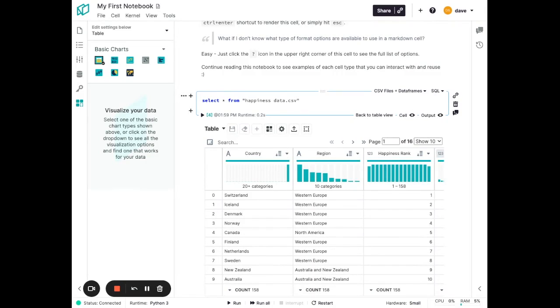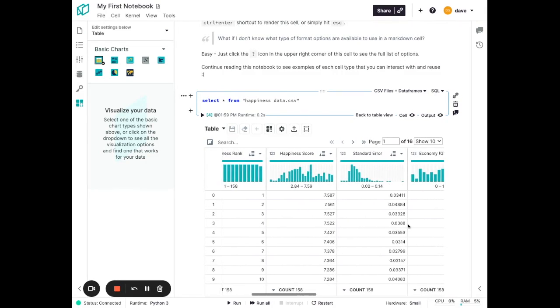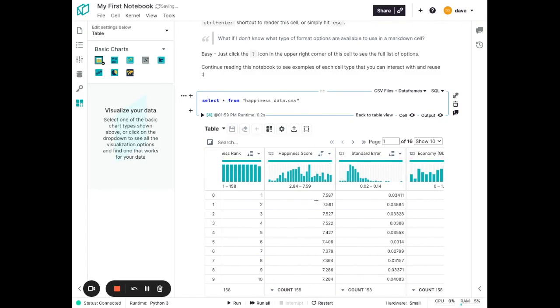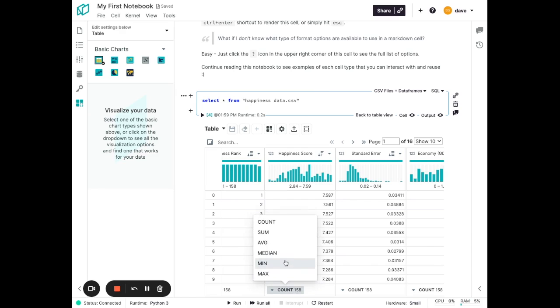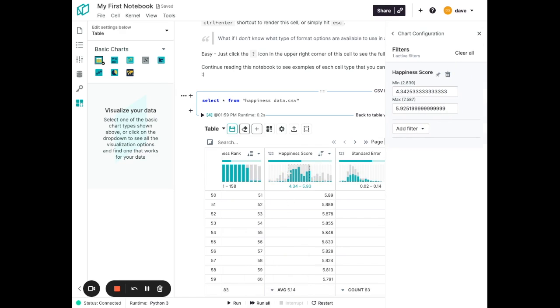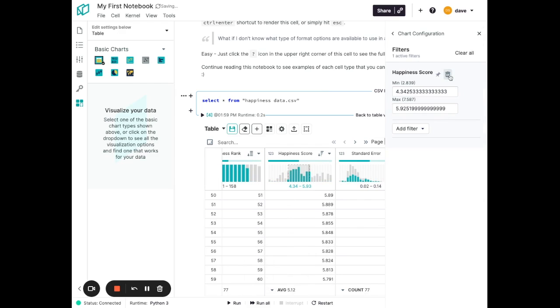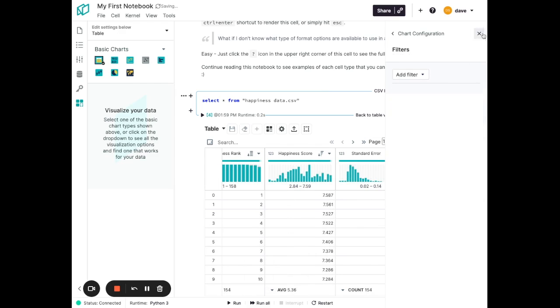To support data wrangling, this table now has a lot more functionality. You can see simple distributions of the data for each column. We can easily sort the name of the columns. We can change the summary statistics of the column down at the bottom. We can create simple filters of the data by brushing around in the columns, and get rid of them if you choose to.